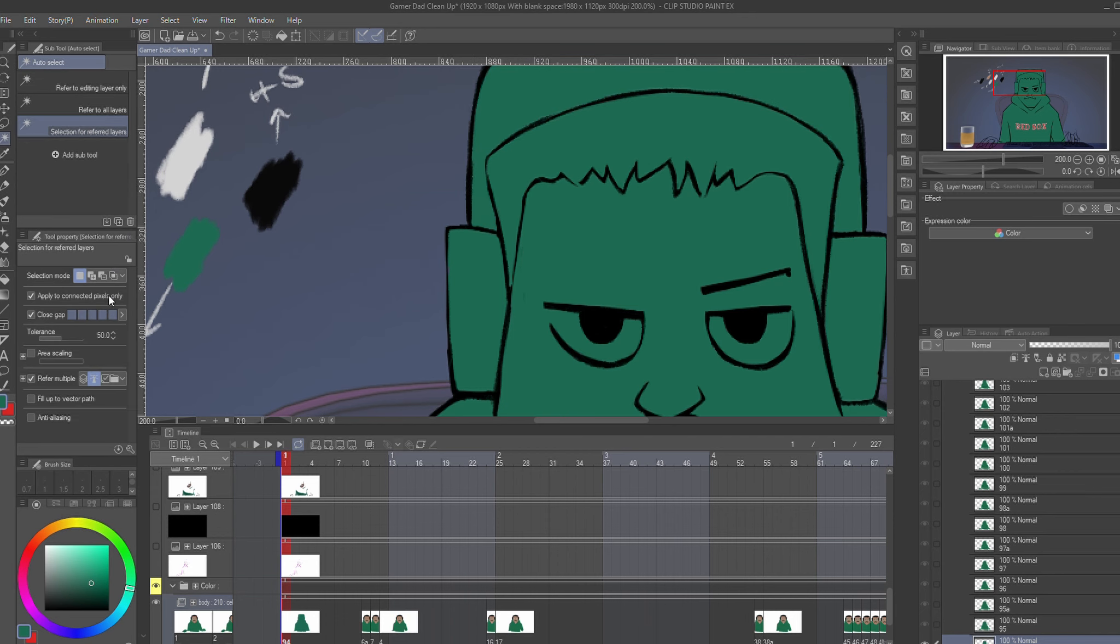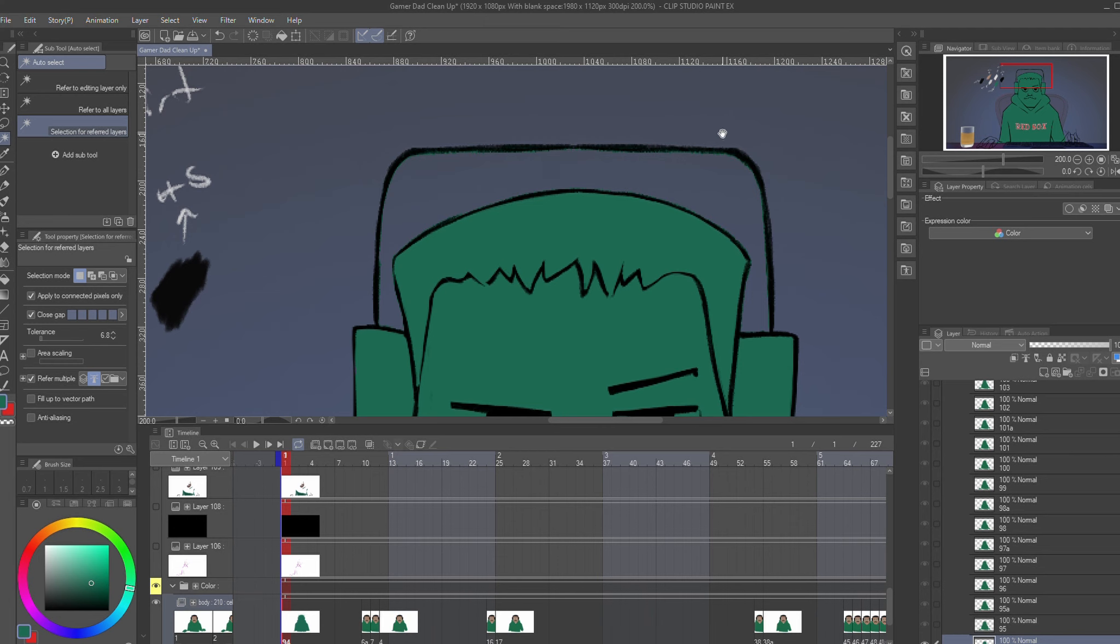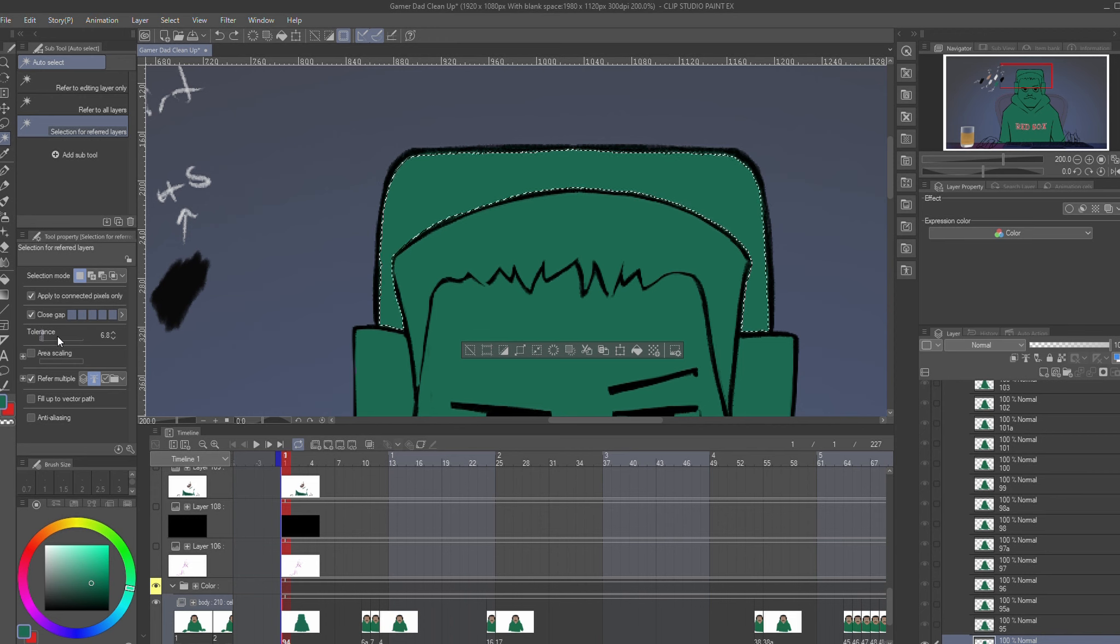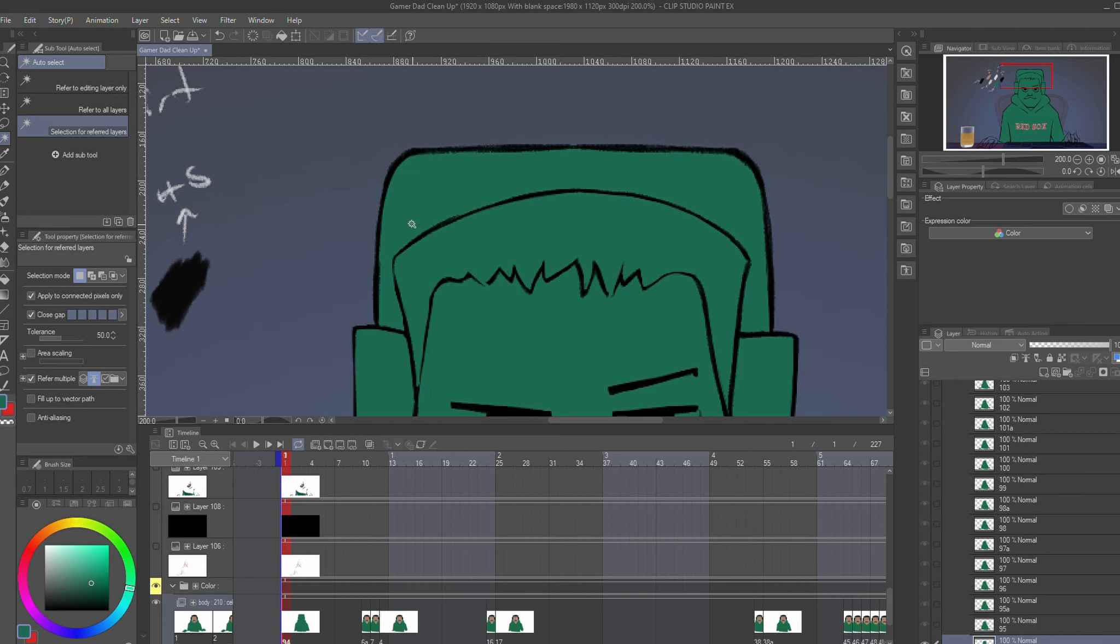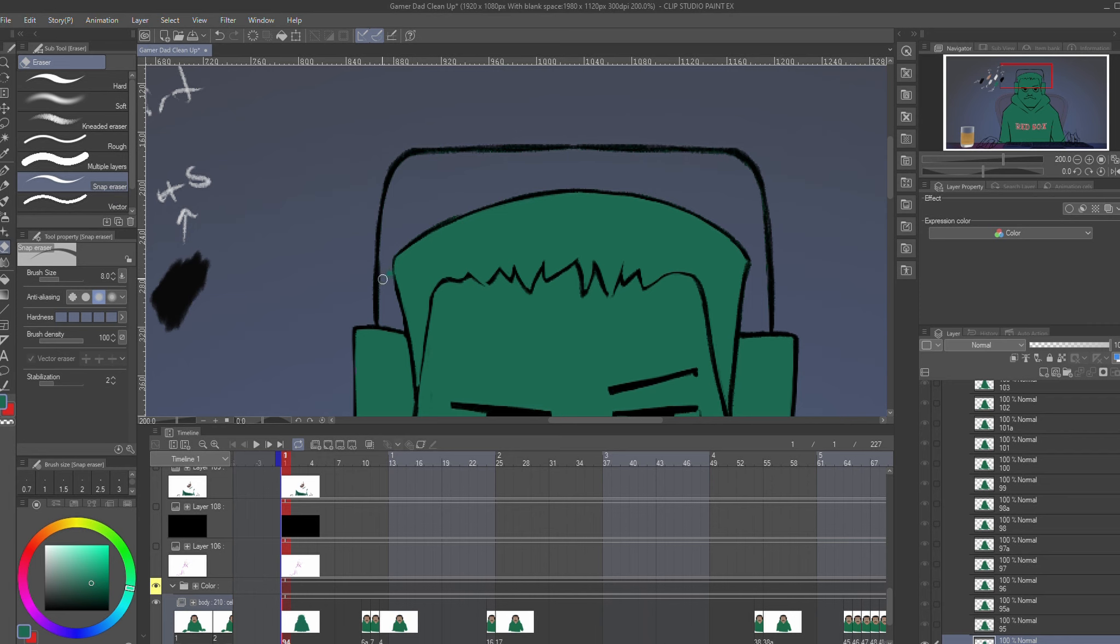But something to keep in mind is the tolerance of the selection tool. The lower the tolerance, the more spillage colors would have and that would be a lot more work because you'd have to go inside and erase all those unnecessary colors that you don't want. The higher the tolerance, the less spillage you would have. You would probably still have to go in and erase a few things, but it would still be less work.